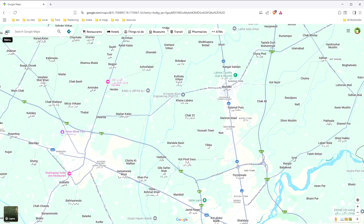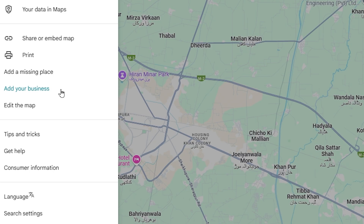Click the three lines icon, or menu icon, and then click on the 'Add your business' link.